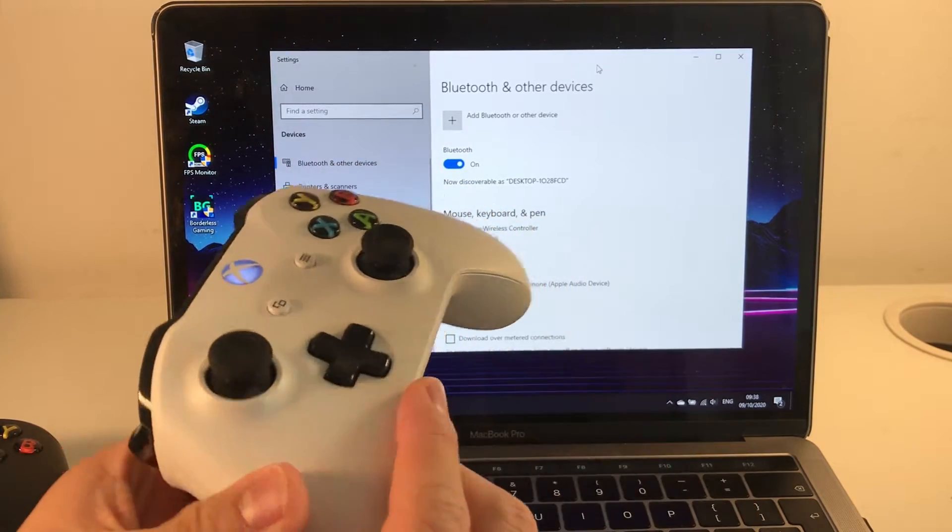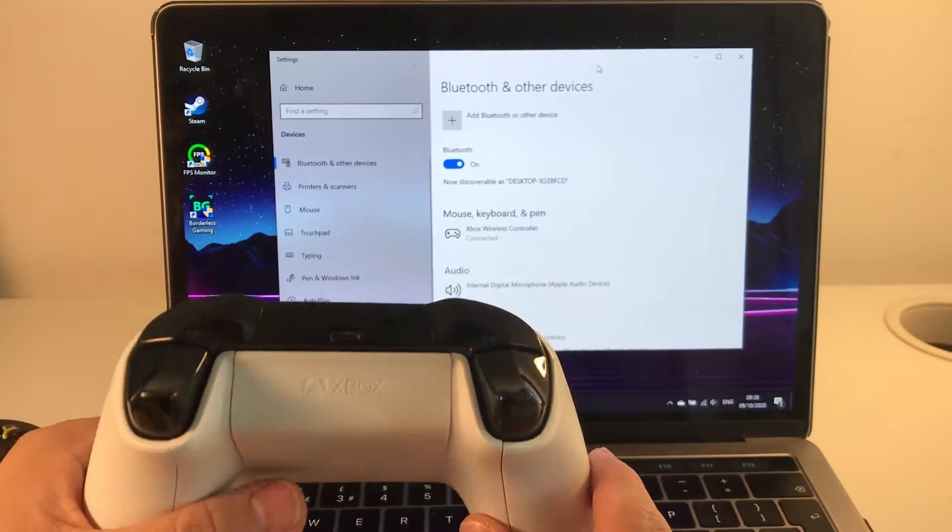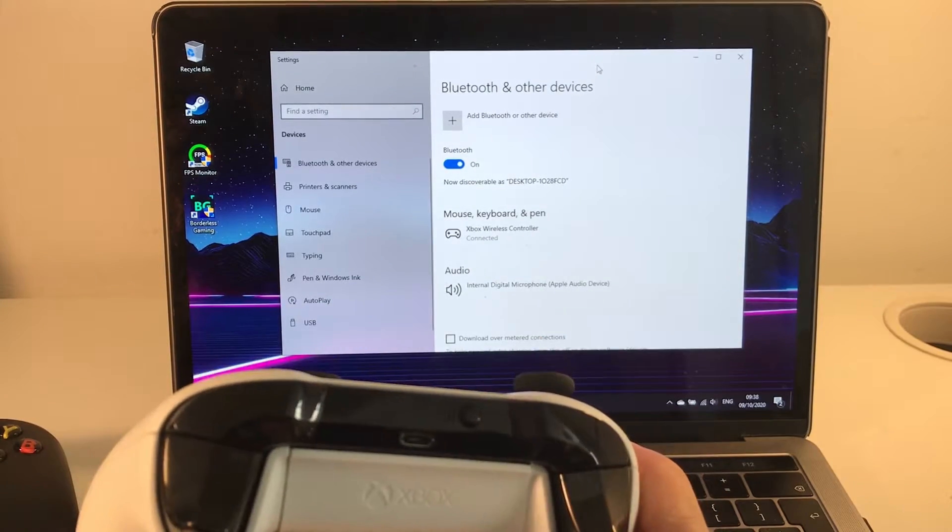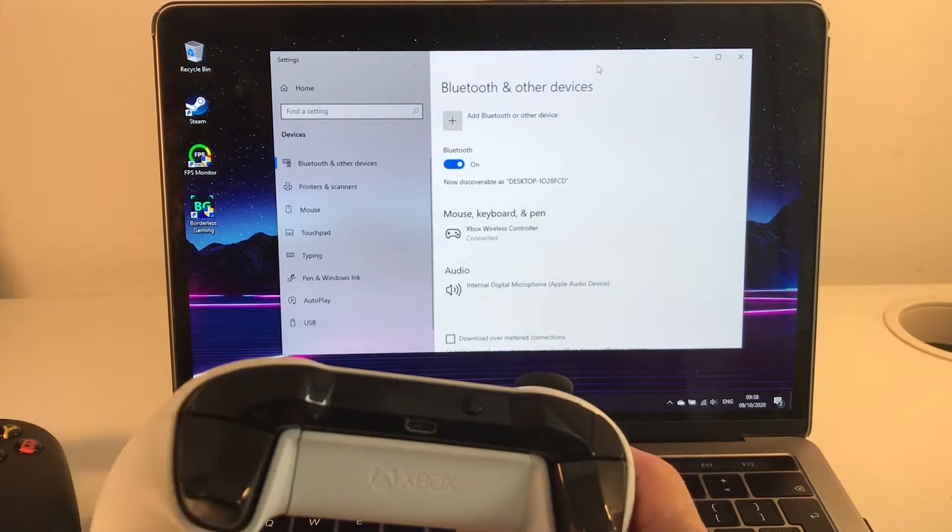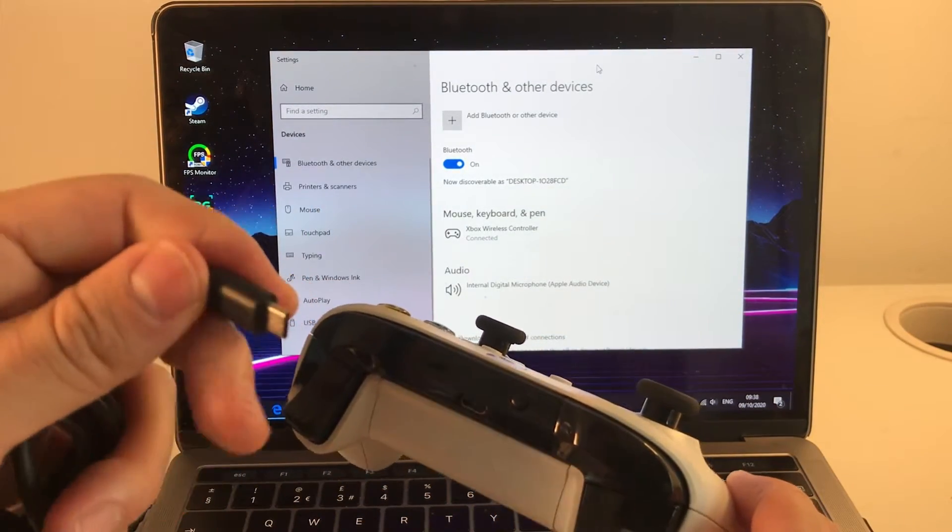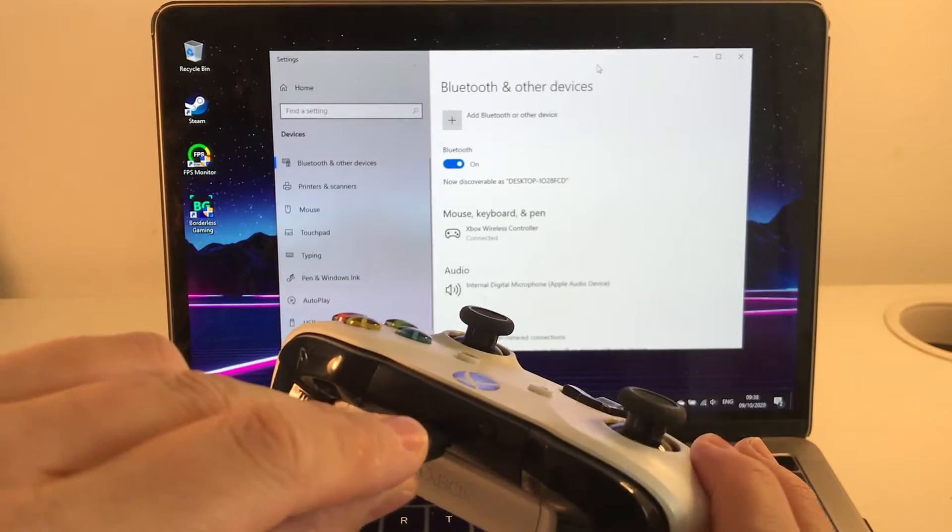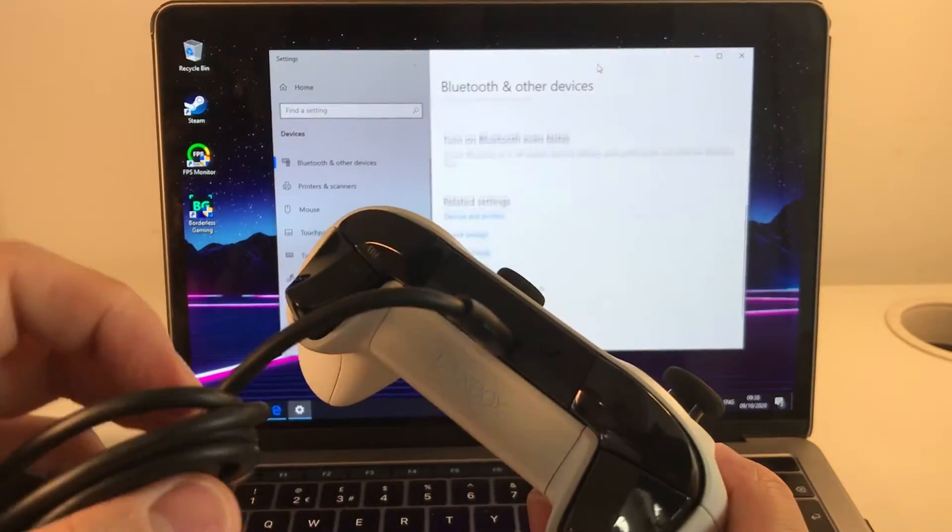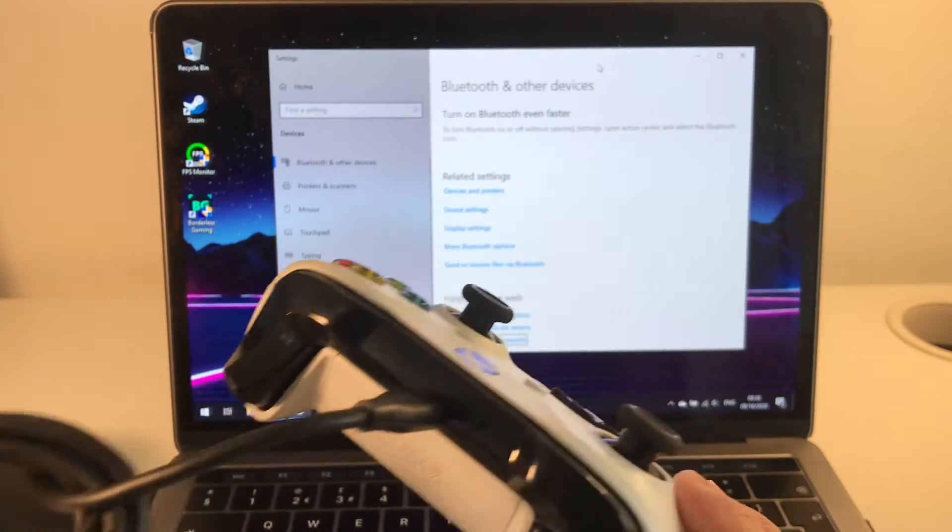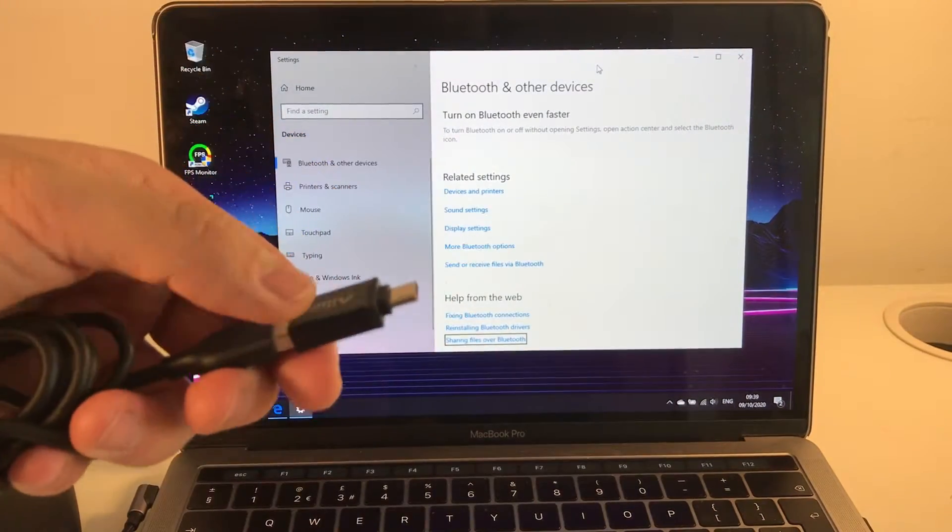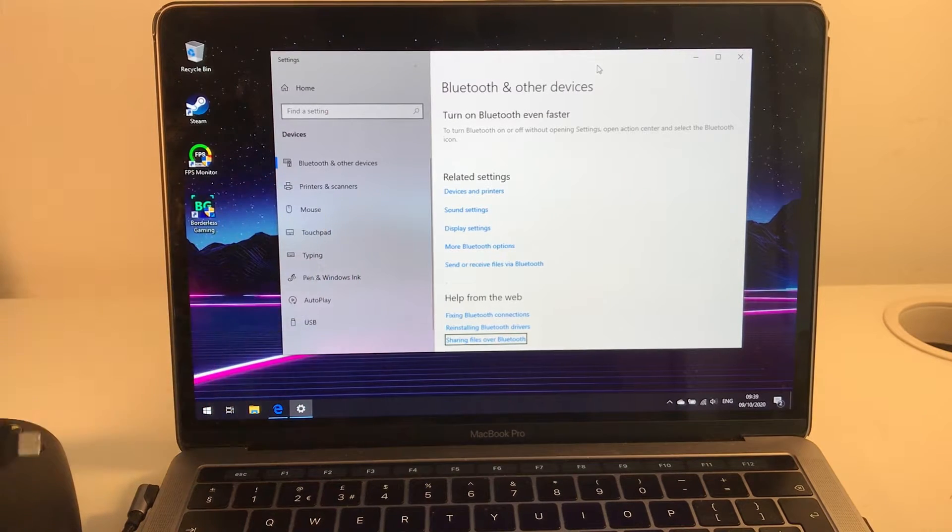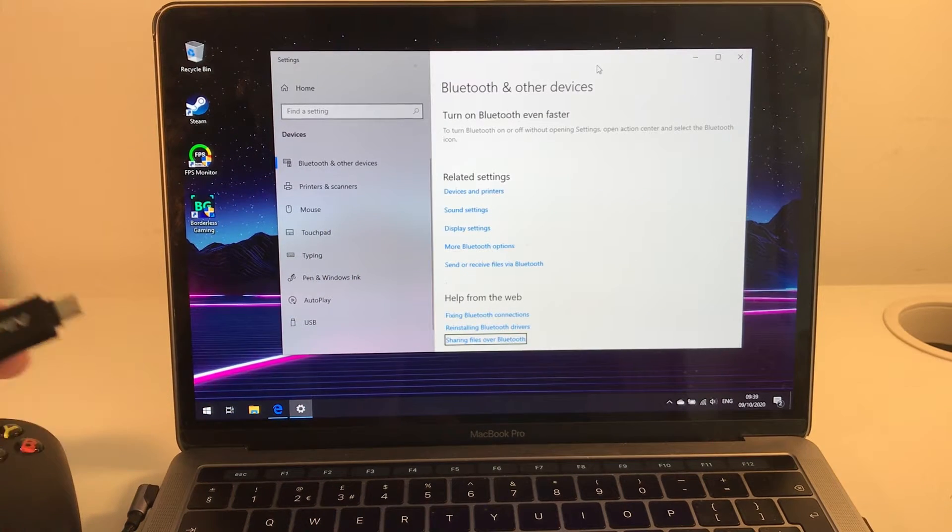Now there are a couple of other ways to do this too. The other way is to use a standard micro USB cable. So this cable here, we can plug it into the MacBook and I'm using a USB A to C adapter here and we could plug that straight in.